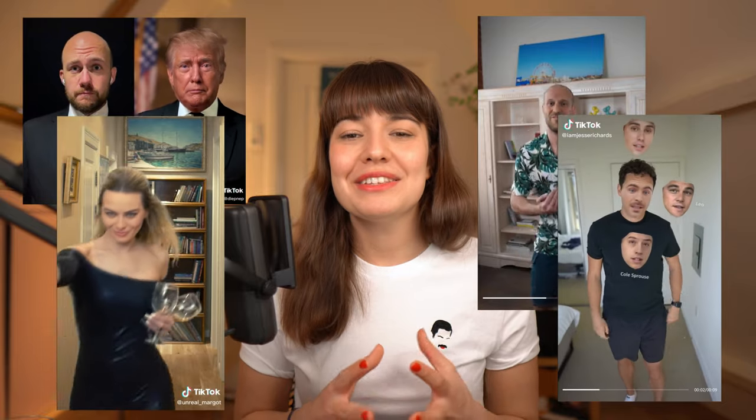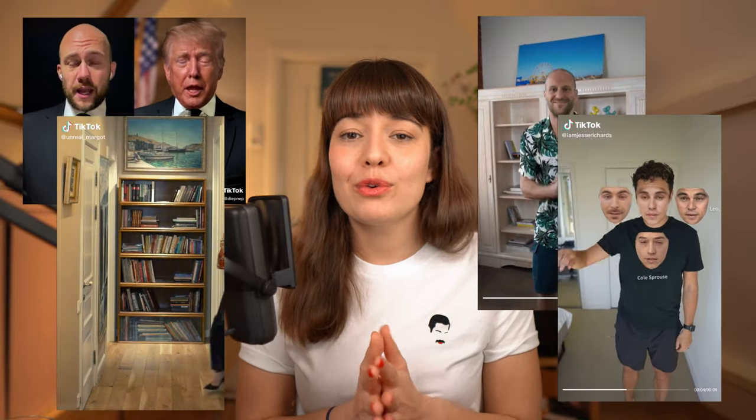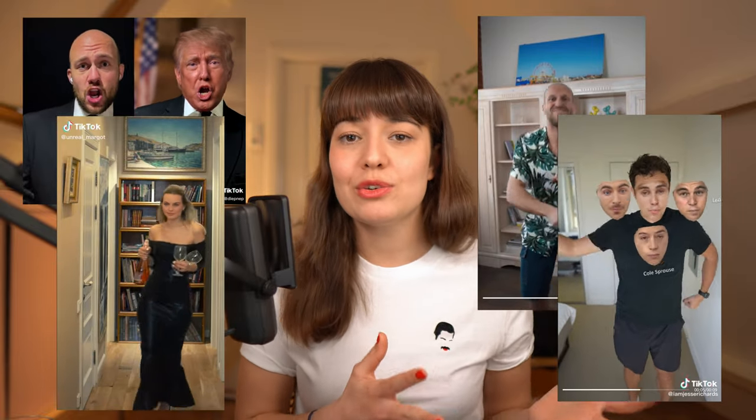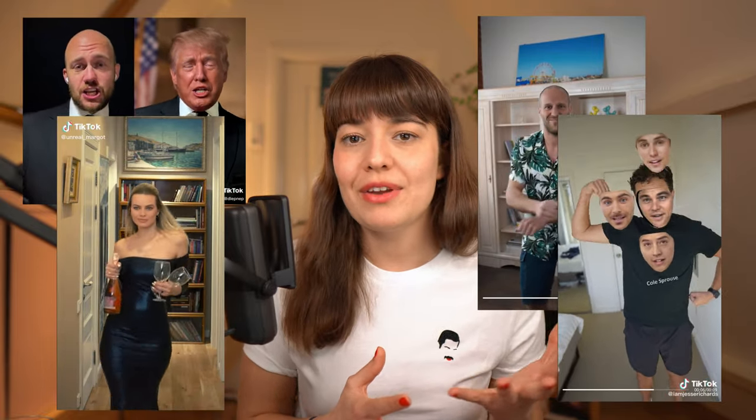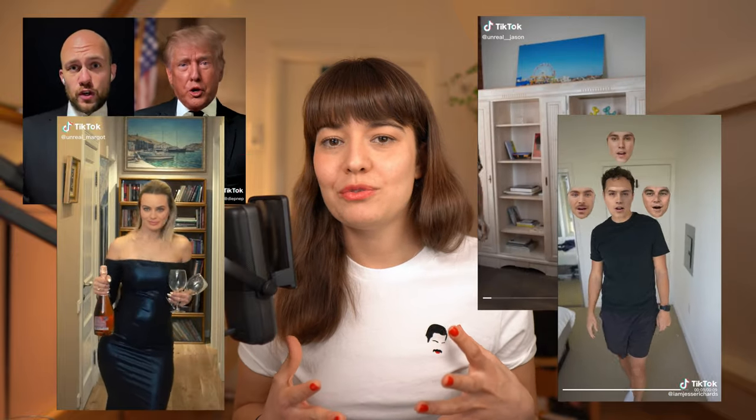Generally, this is mostly for fun, but of course there are some other uses of deepfakes and also some dangers. But before we go into the benefits or dangers, let's learn how they actually work.